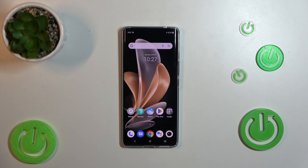Hello, today I will show you how to activate Hey Google of Google Assistant on Vivo V29.